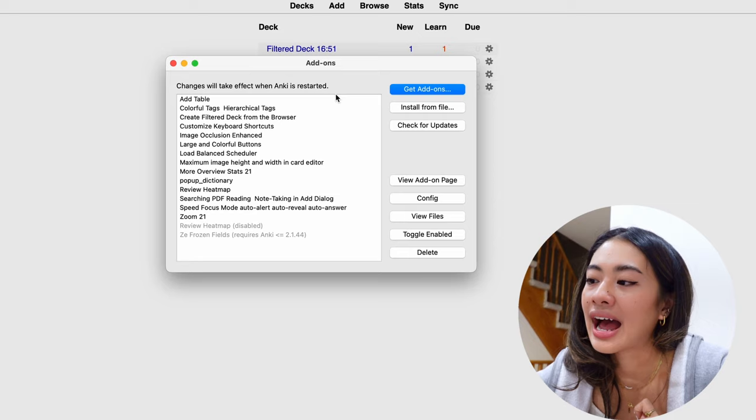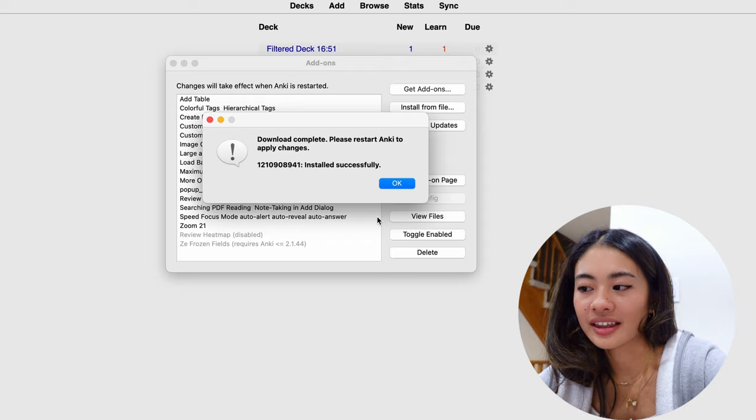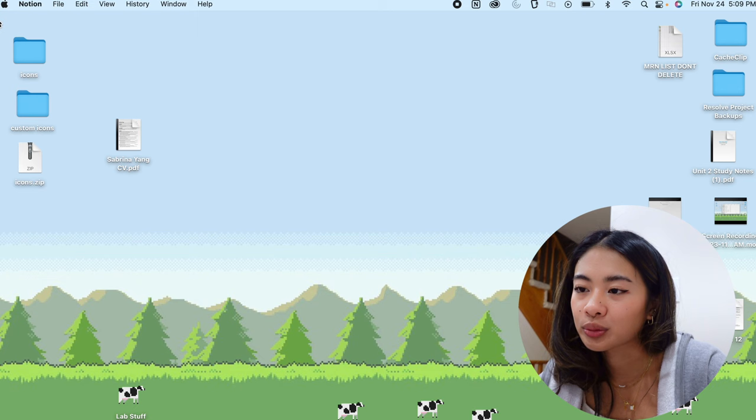So we're going to go to the blue button that says get add-ons. We're going to paste what we just found. Press okay. And that's just going to process just like that. And for it to take into effect, we are going to have to reset Anki. So we're just going to exit and come right back in.